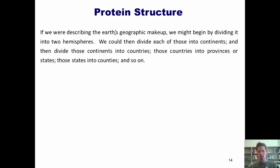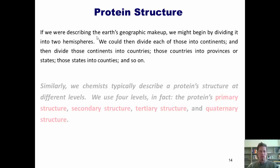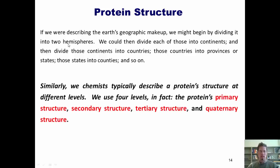We chemists like to describe protein structure also at different levels. We use four levels, in fact: primary structure, secondary structure, tertiary structure, and quaternary structure. I'll now describe what each of these terms means.